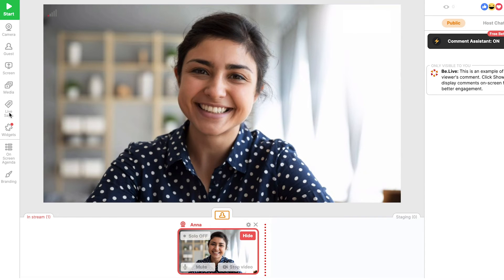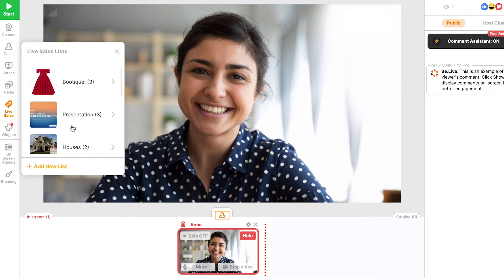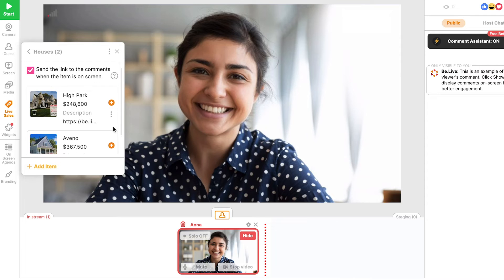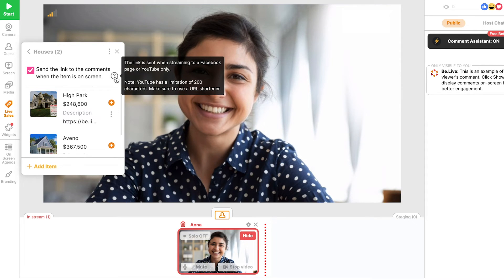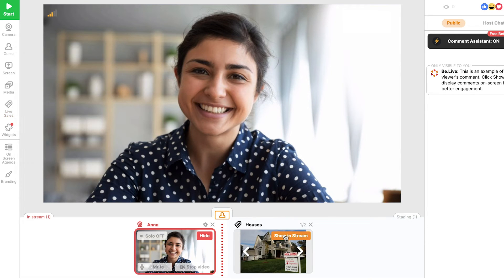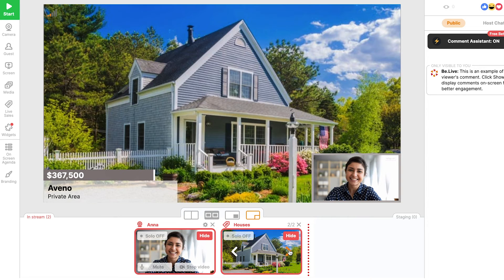If you're a business owner looking to sell your products or services, you can use live sales to do just that. This feature allows you to prepare materials in advance and display product images and share clickable links, making it easy for viewers to buy from your website. When you move an item to the stream, the link will be automatically sent out to the comments section. Use the arrows to scroll through the images, and each time a new image is displayed, the link attached to it will be sent out to the comments as well.